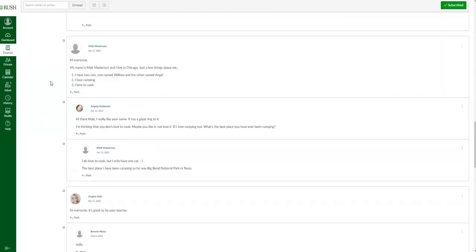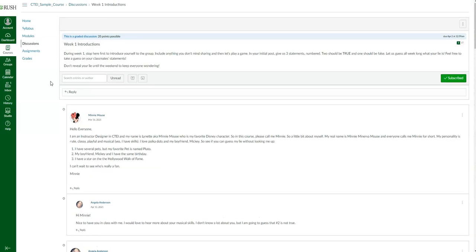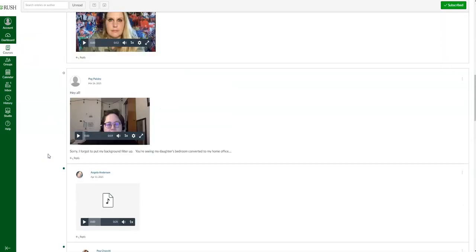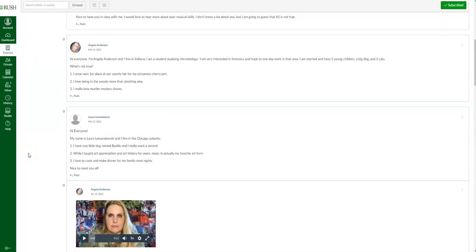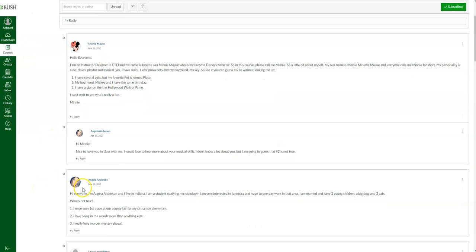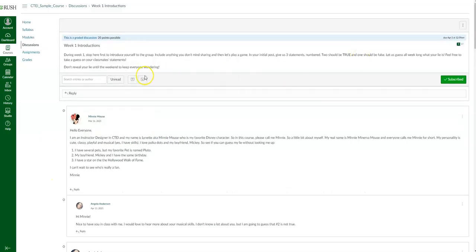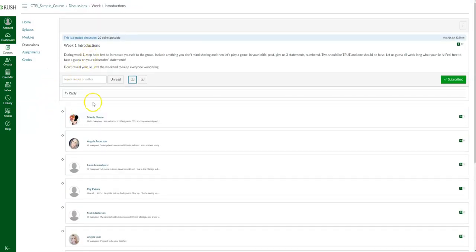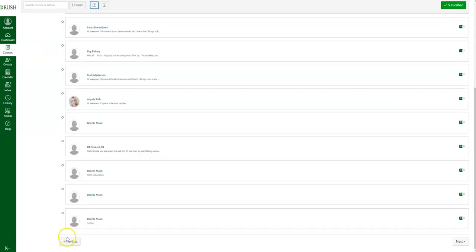The most recent threads are going to be towards the bottom — it's pretty much a first-come, first-served kind of thread. So Minnie Mouse was the first to reply, then Angela Anderson. A good way to view this is if you collapse the replies — you can see them laid out clearly. If you're trying to remember whether you posted your original reply, you can collapse and then check.